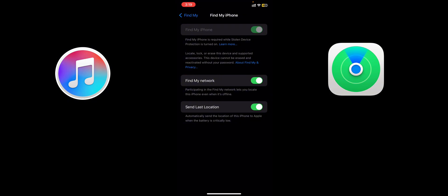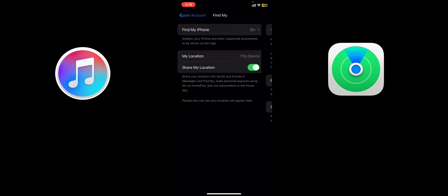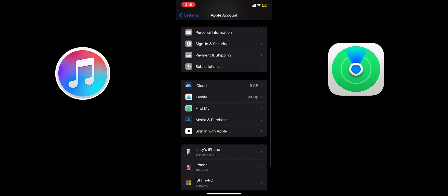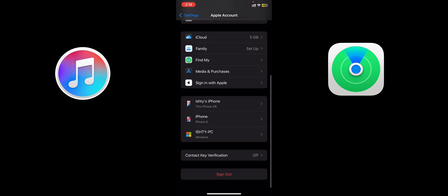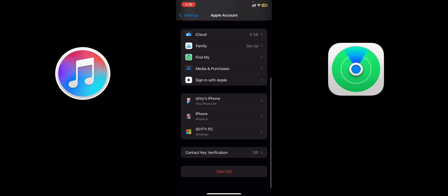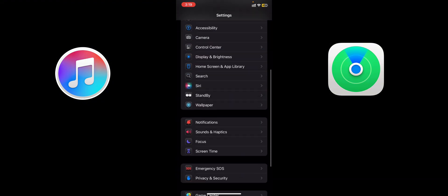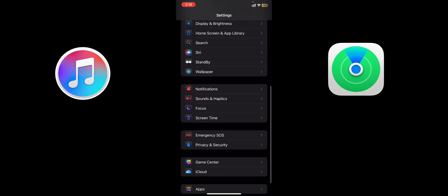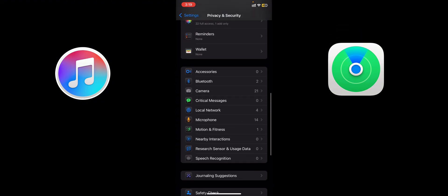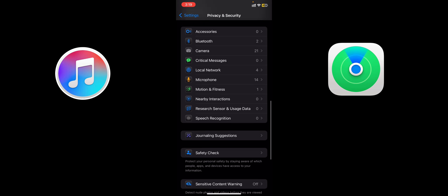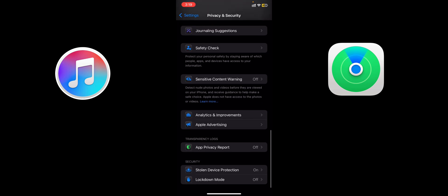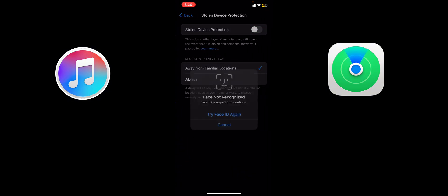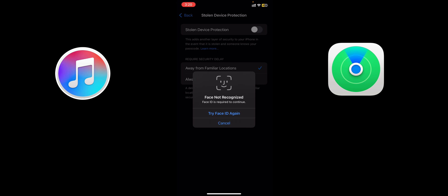For this, you need to go to Privacy and Security and scroll down. Then here you can see the Stolen Device Protection - this is turned on. Click on that, then turn Stolen Device Protection off. It requires your Face ID.